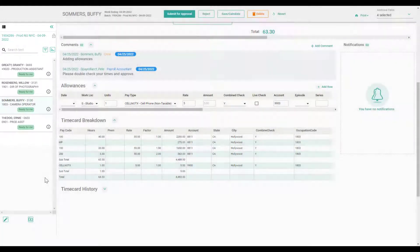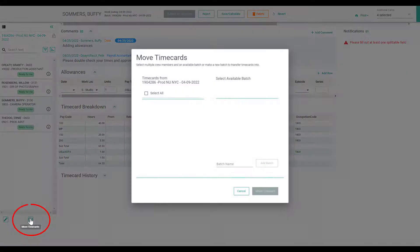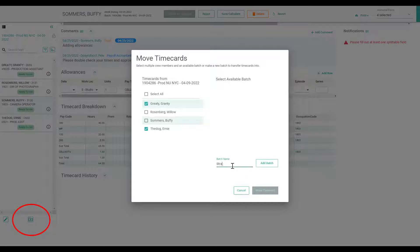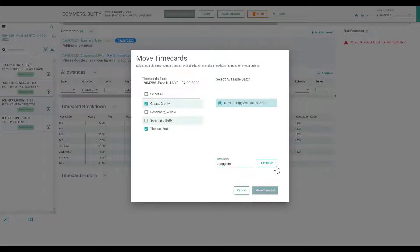You can move timecards out to other batches so that you can set aside problematic timecards without holding up the rest of your payroll.